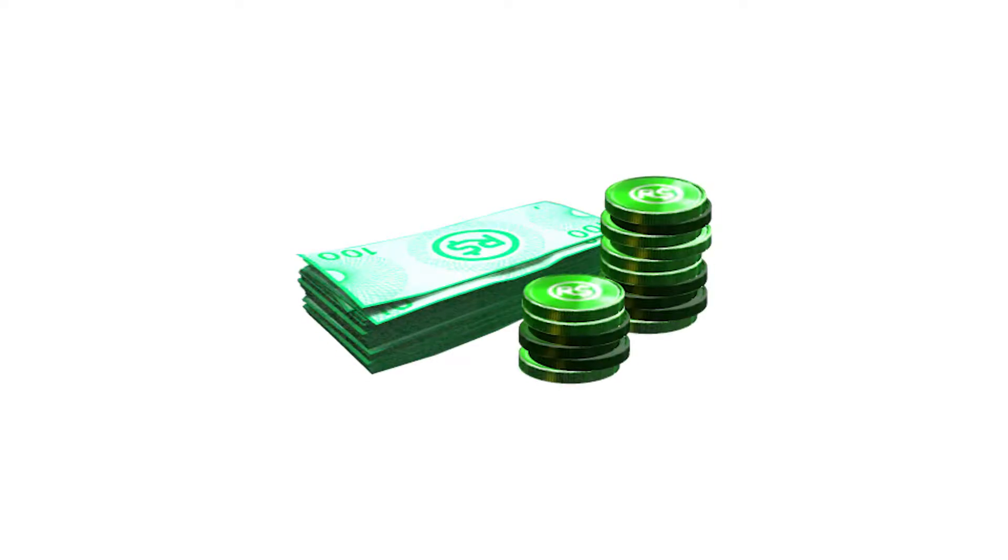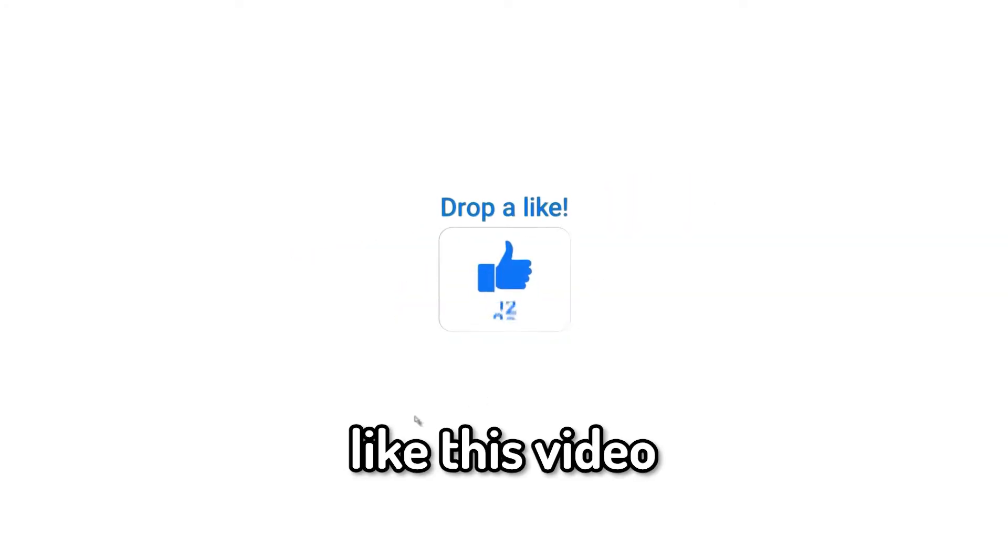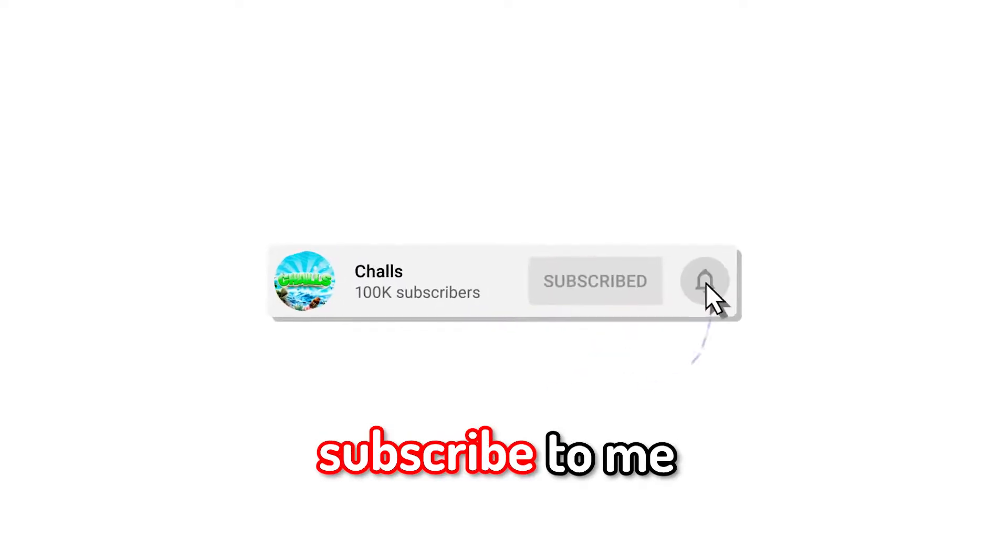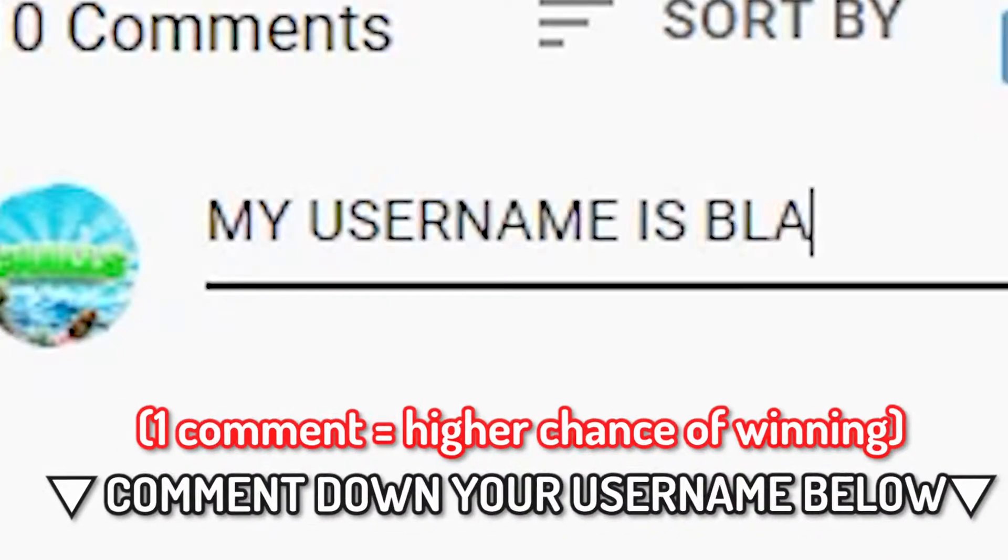So before this video starts, if you guys want to enter my 10,000 Roblox giveaway, like this video, subscribe to me, and comment down your Roblox username. Enjoy the rest of the video, peace out.